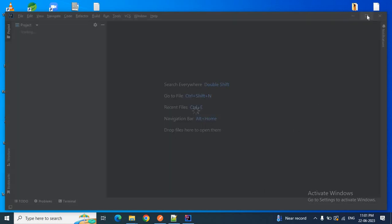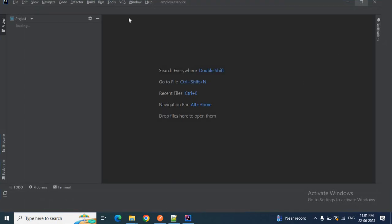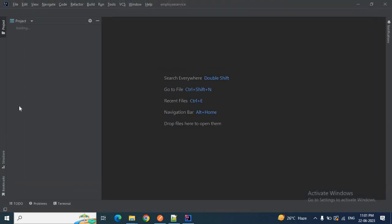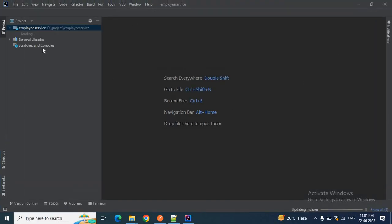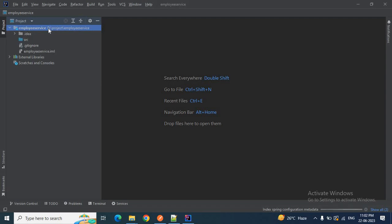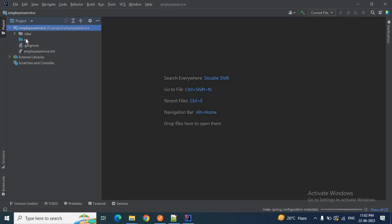Let me maximize IntelliJ IDEA. My employee service project is created. This is a simple Java project — nothing else. In the src folder you can see the source folder where we can create our packages and add our classes.